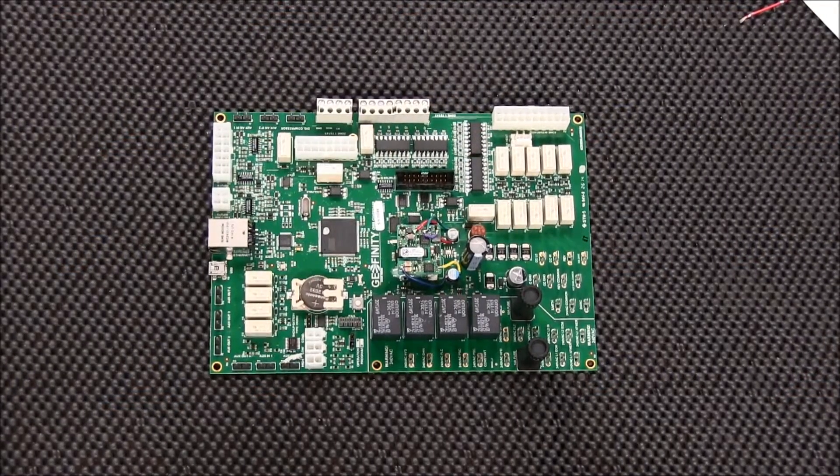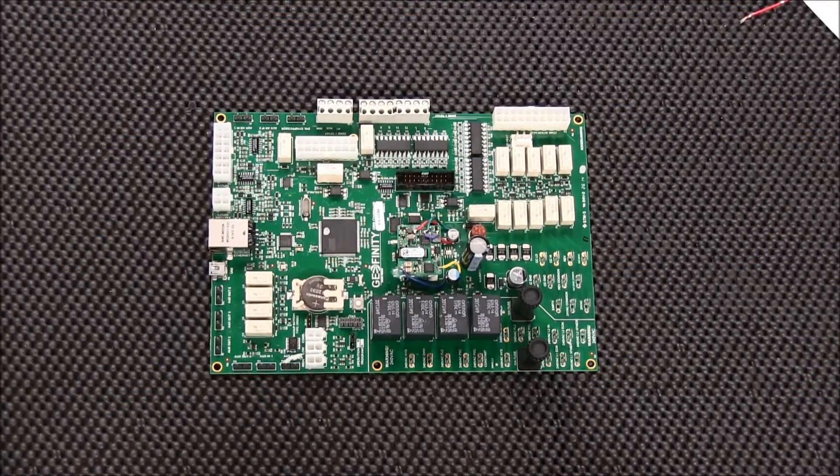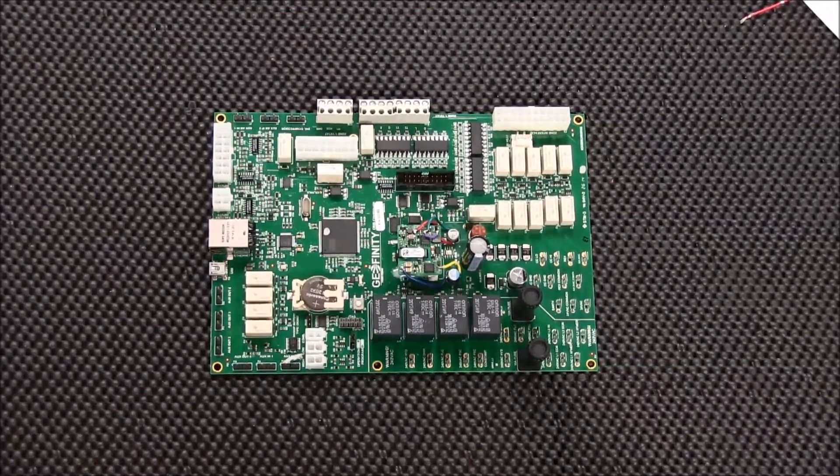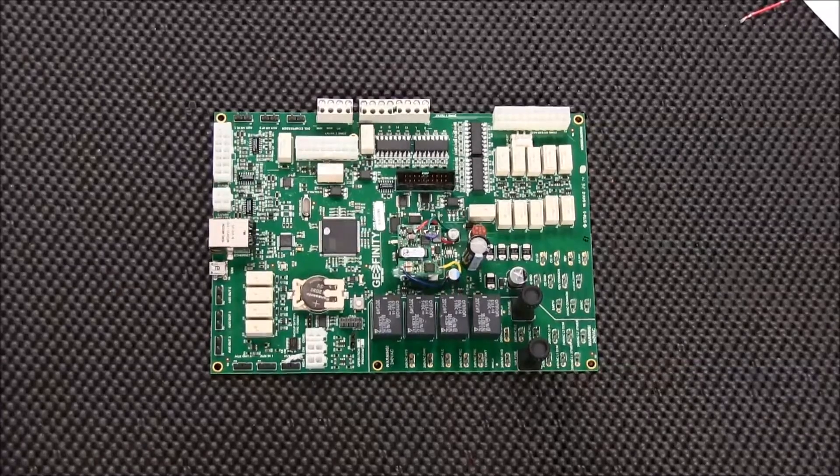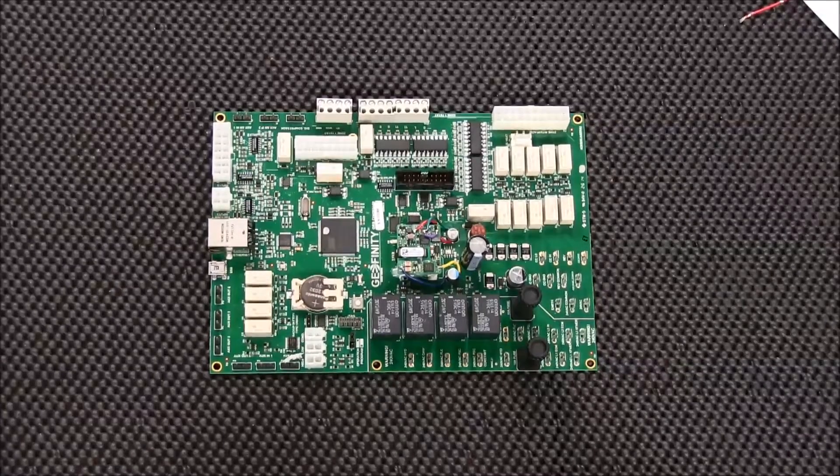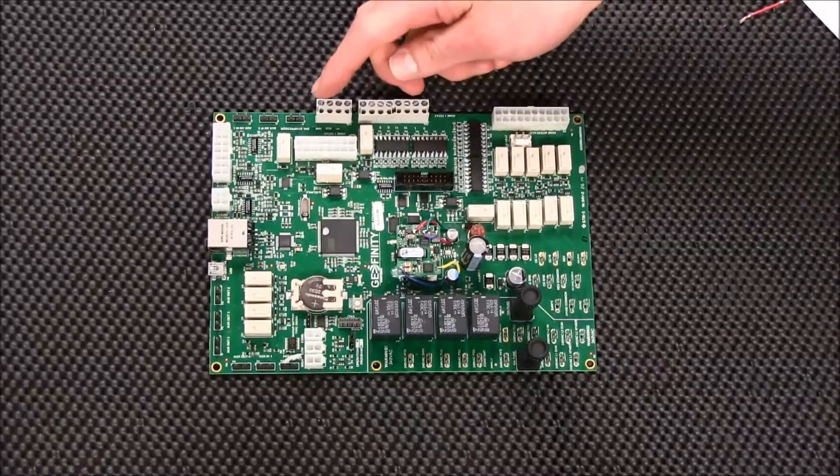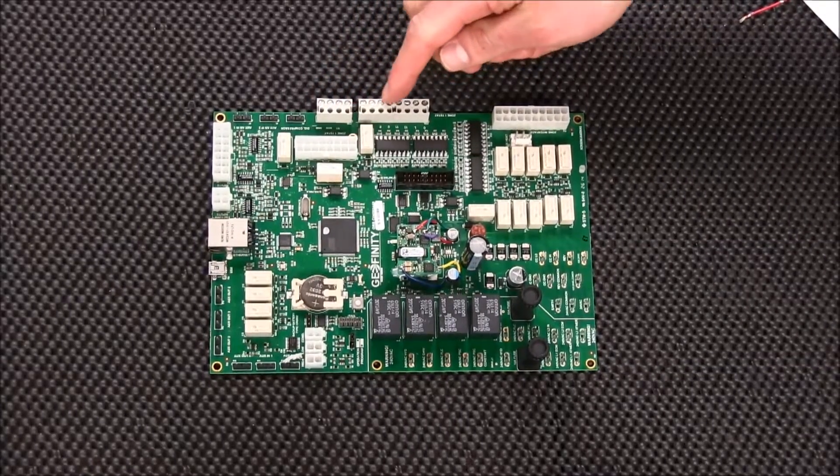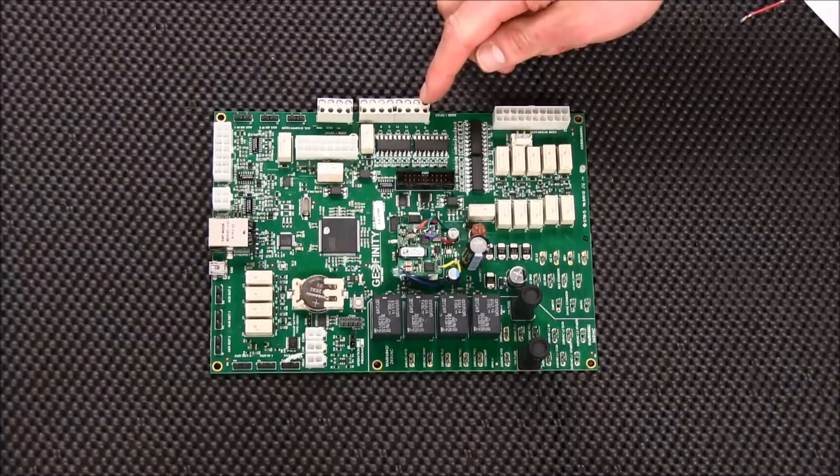To wire a standard thermostat, open the electrical panel and locate the orb control board. The thermostat connections are located at the top of the board as shown.